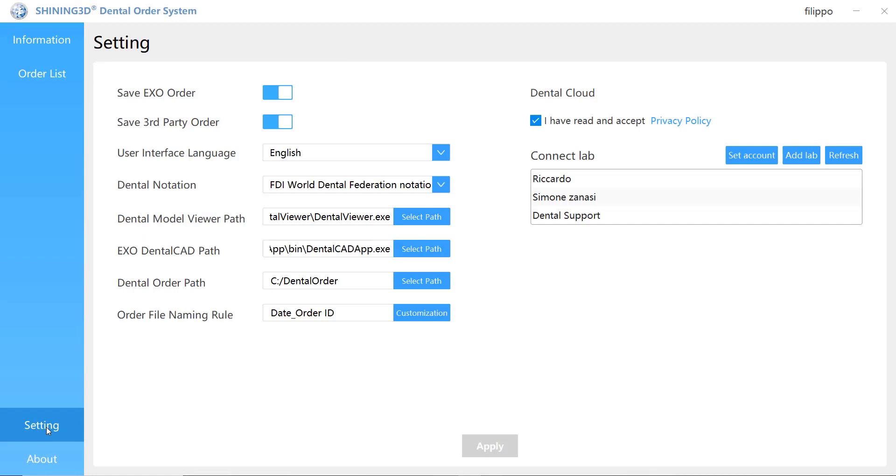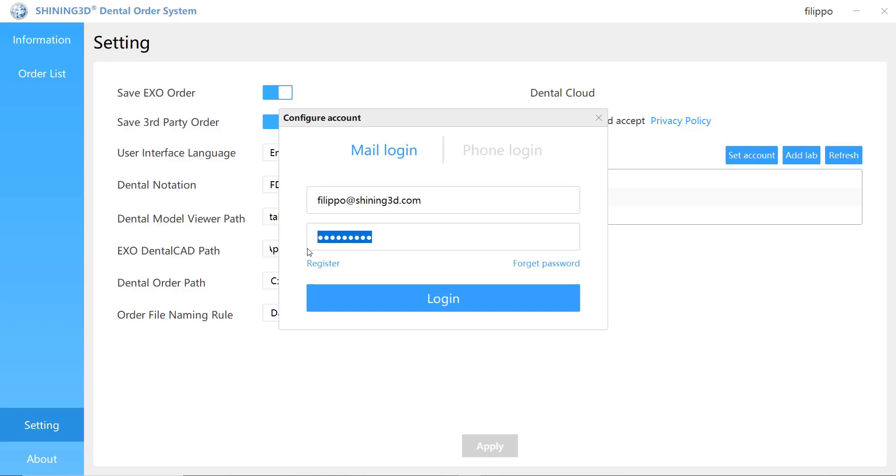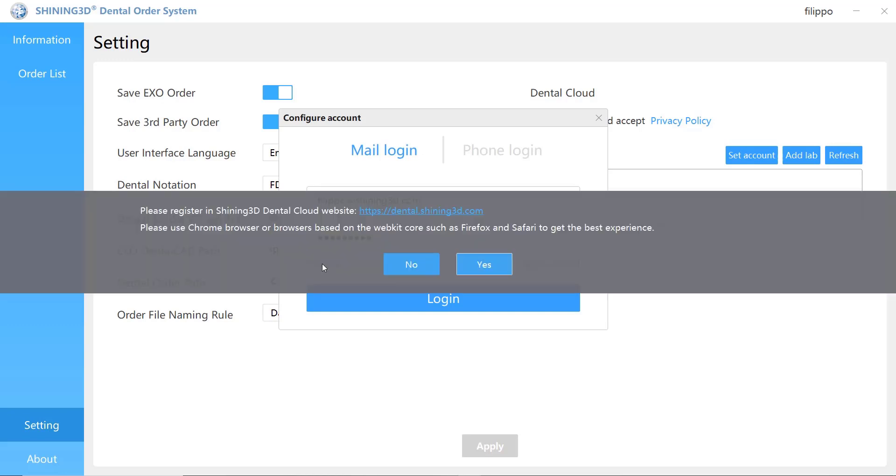Another way to create a new account is to click on settings in the Shining3D Dental Order System, then register.